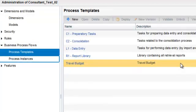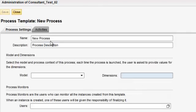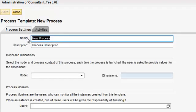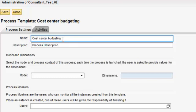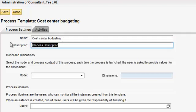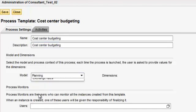We can open an existing process template or create a new process template wherein we can enter the new business process that we want to create. We can enter the name and description and we can select the model. In this case, we will select the planning model.